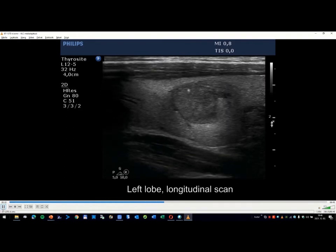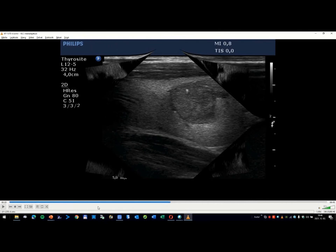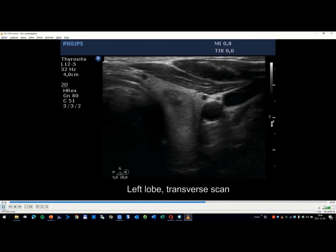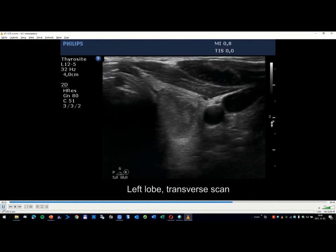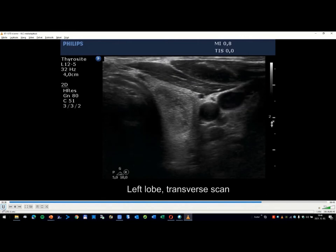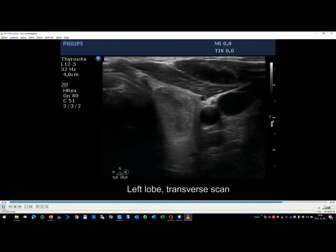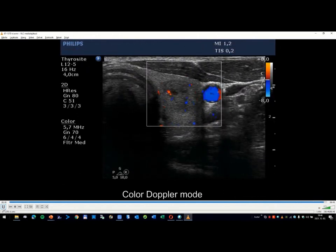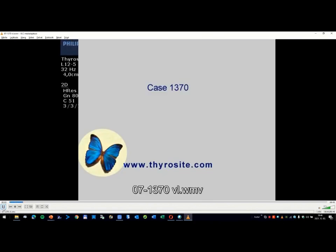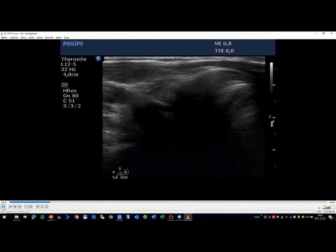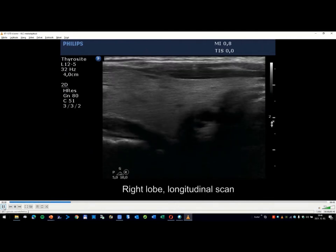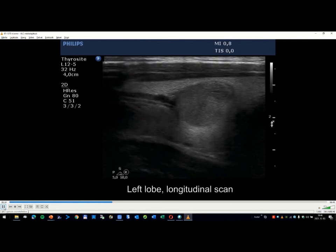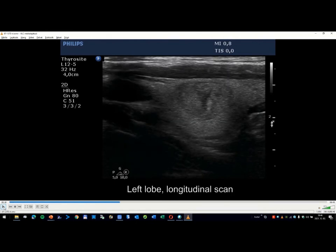Most of the time when this feature occurs, if it's a true taller than wide sign, you will have other features of suspicion. The nodule will be hypoechoic, the nodule will have irregular margins. This feature is also much more frequent in very small nodules, in microcarcinomas. So there are many conditions in which this feature does not apply, and I agree with you that TIRADS does not take this into account. There is a contradiction between the literature that tells us this is a very good sign you can rely on it, and this is not the real life.